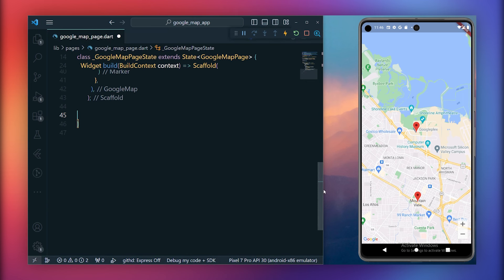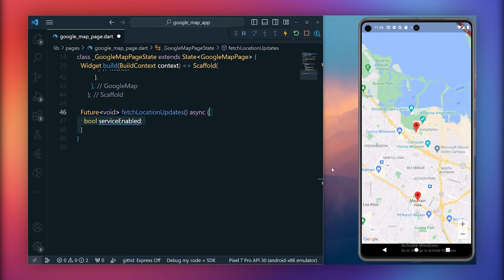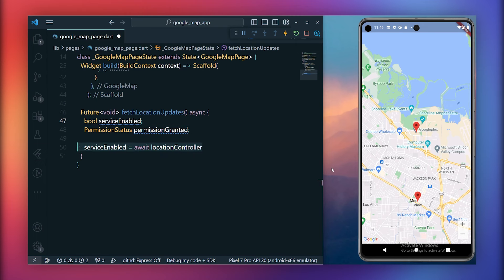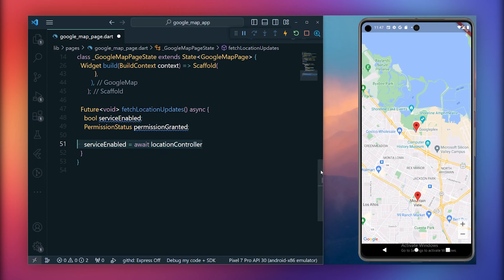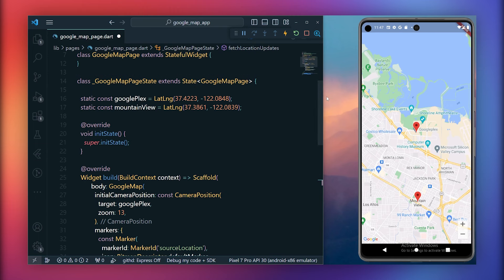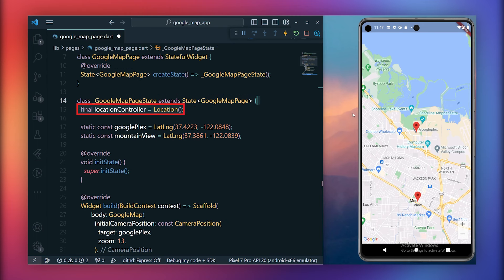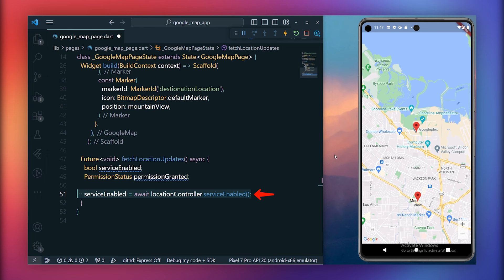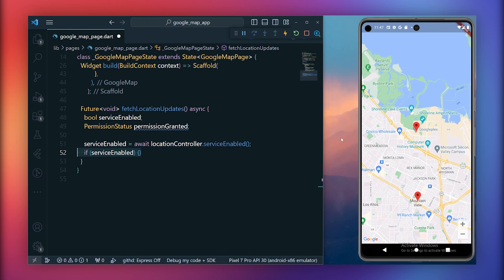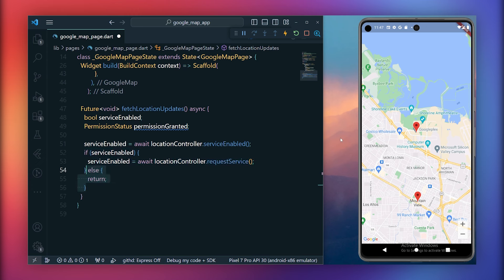Next, within the Google Maps page, create a method named fetch location updates. Inside this method, define a boolean flag service enabled. Next, create a variable permission granted to store the permission status required to access the location. Before requesting permissions, check if the service enabled is true. To do this, initialize it using the location controller. Instantiate the location controller and call the service enabled method of the location controller object to check the service enabled status. If the GPS service is enabled, proceed to request the location service. Otherwise, return. After checking the GPS service status, request the location permission.